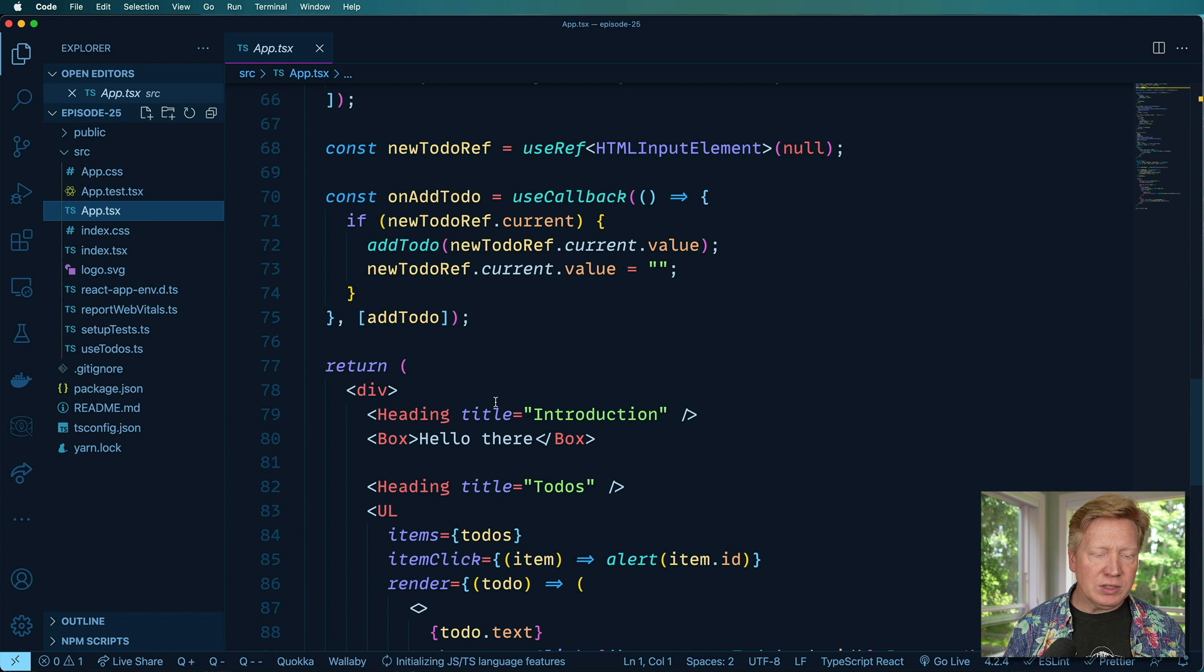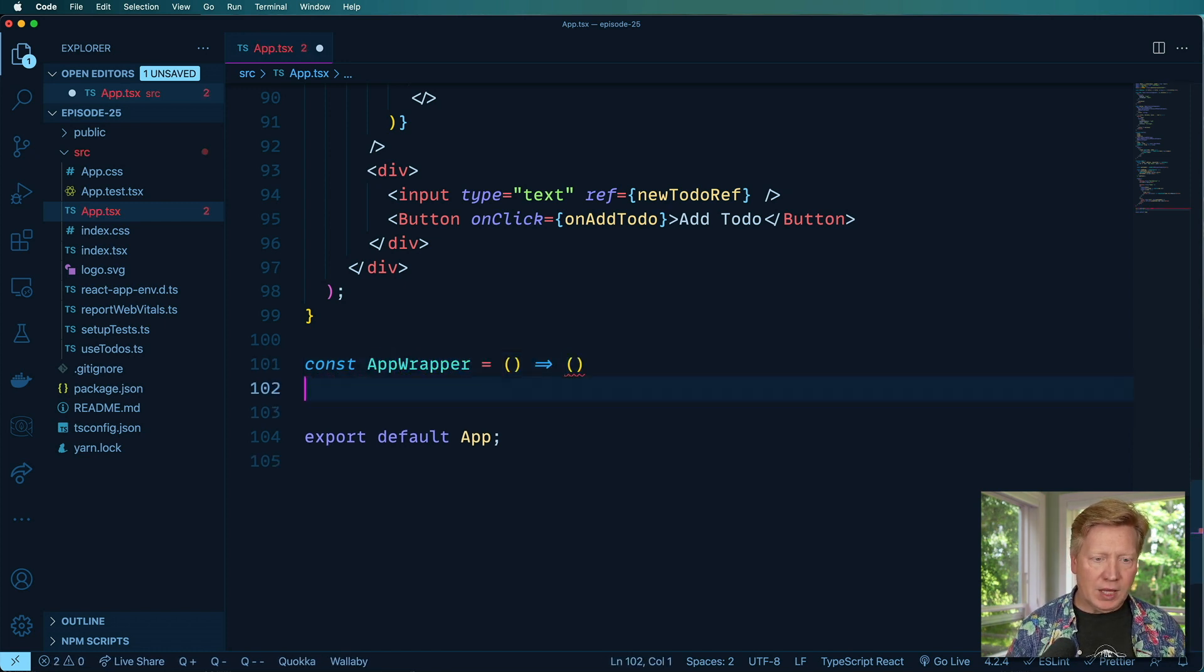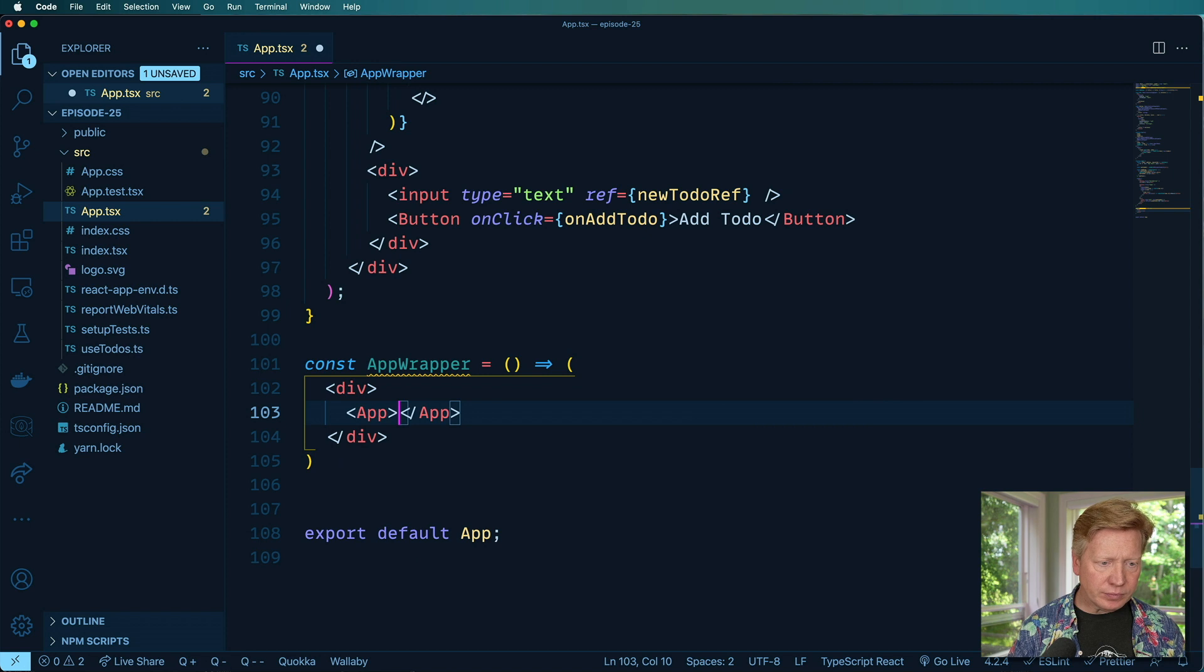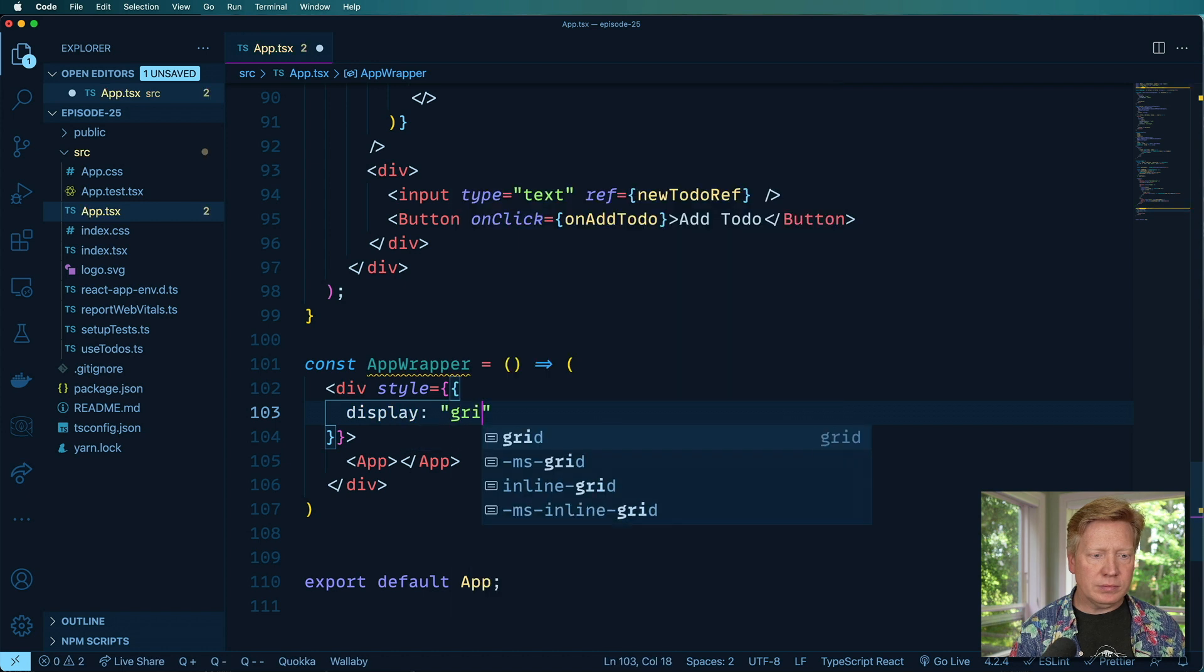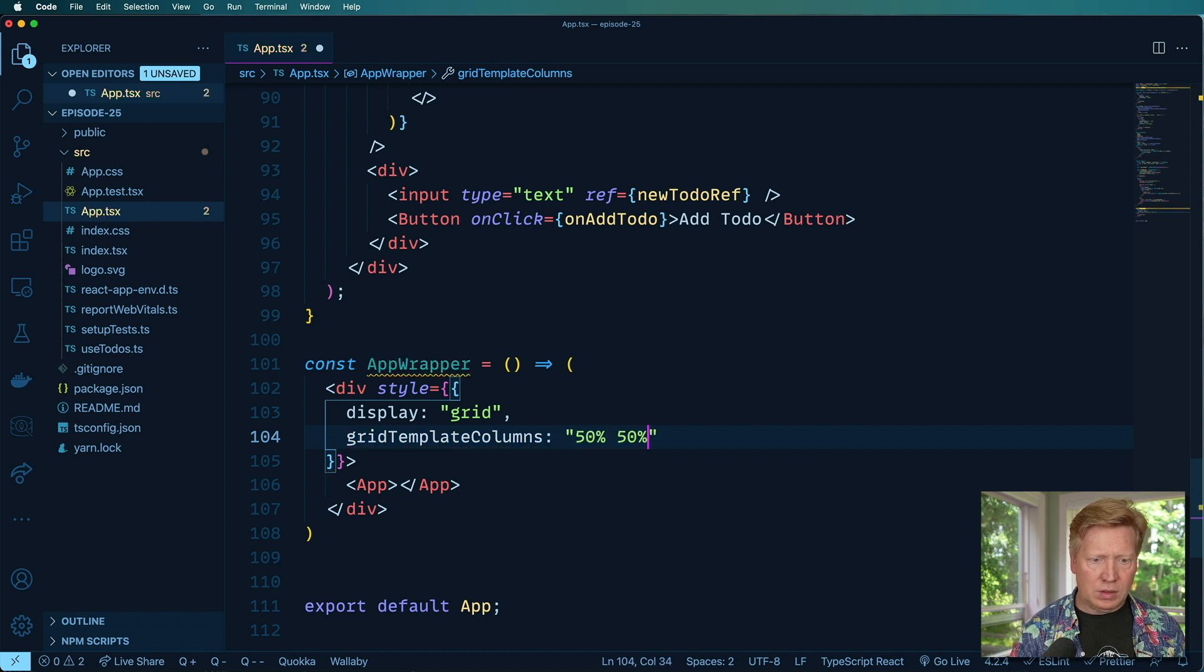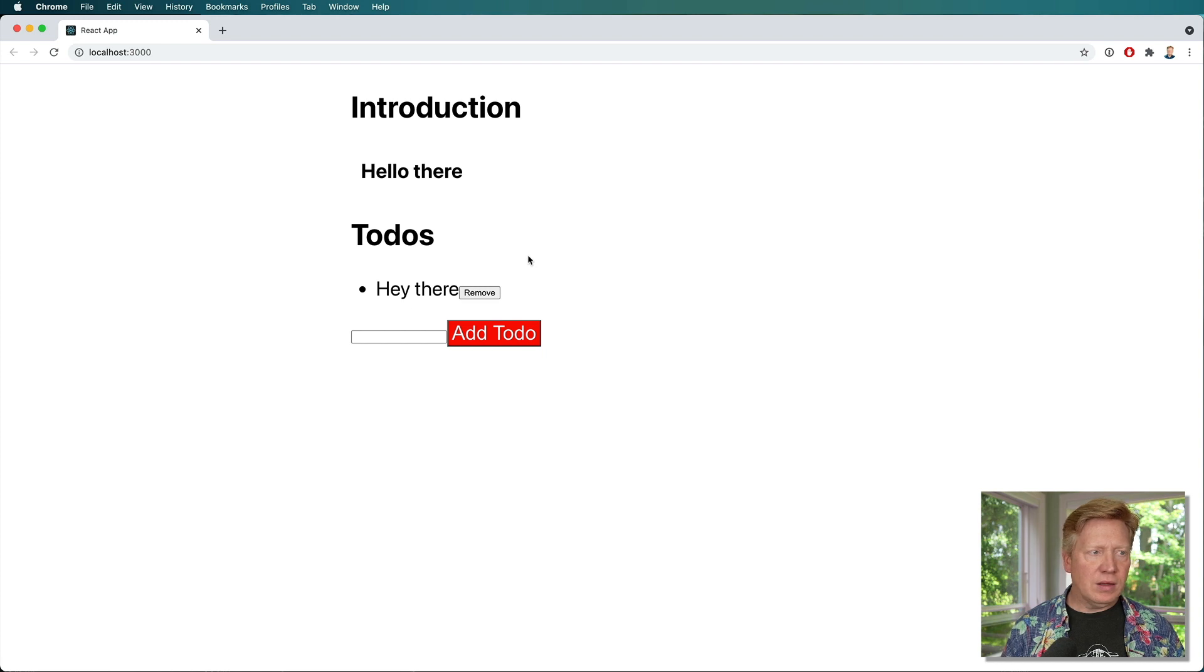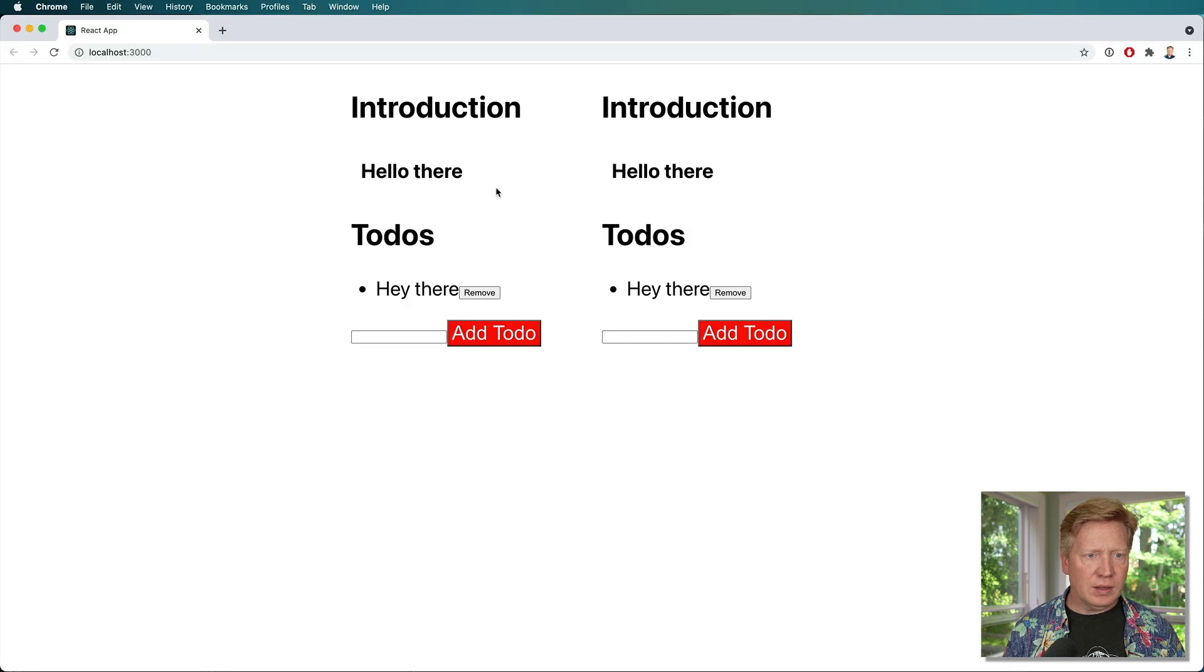I'm going to go down here and we're going to create a new component. We'll call it AppWrapper and it is just going to wrap our current app. And then we're going to put that in a grid and make it two columns. Just like that. And just to try this out, we'll just go and duplicate this just to start off. And let me export it as the default.